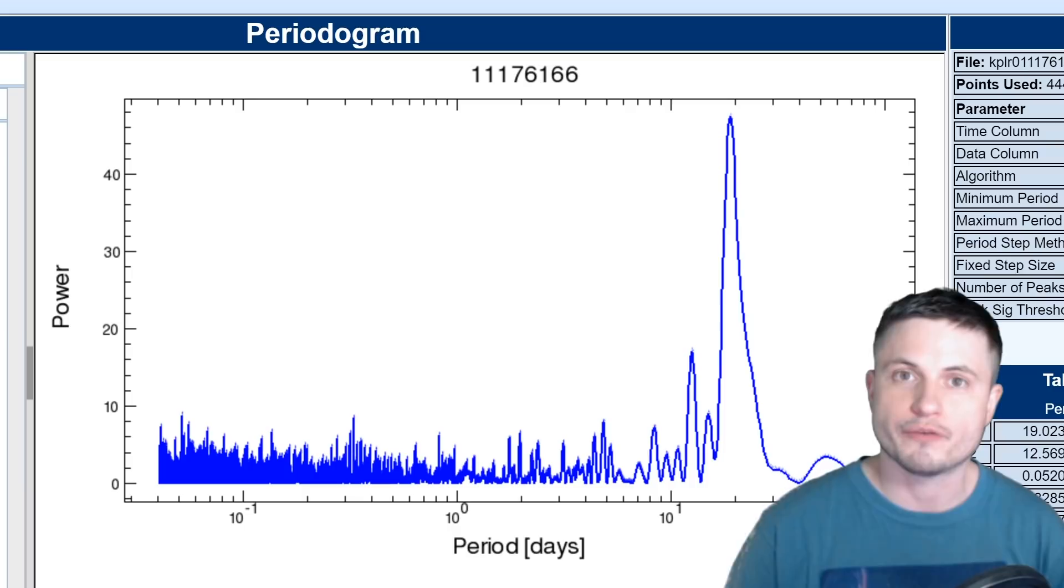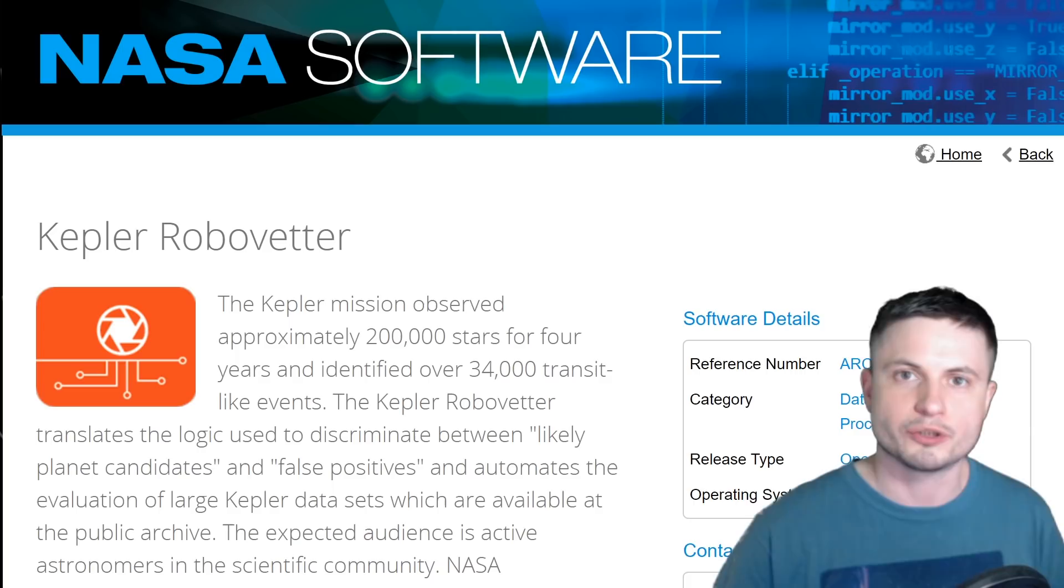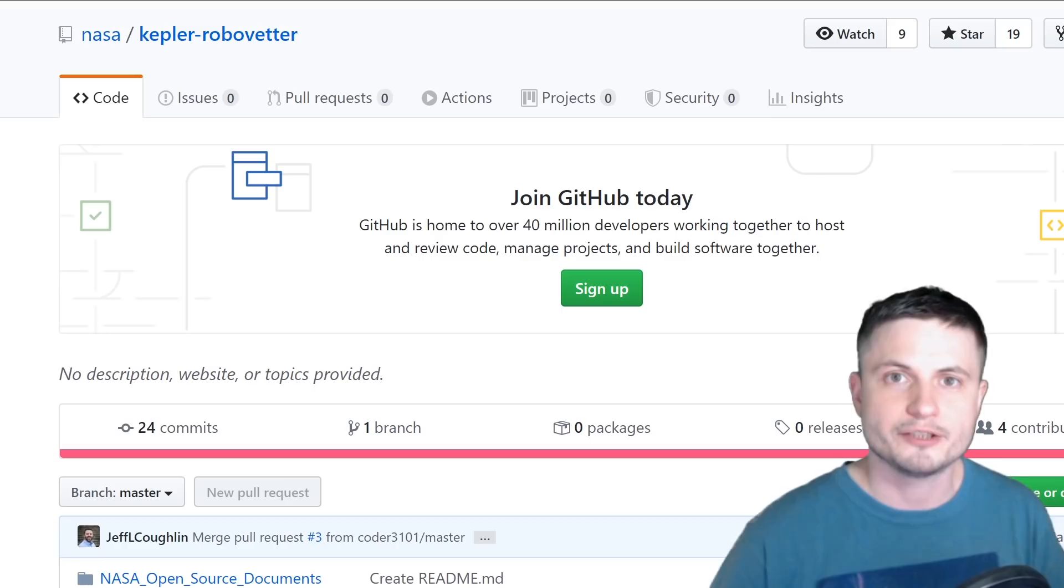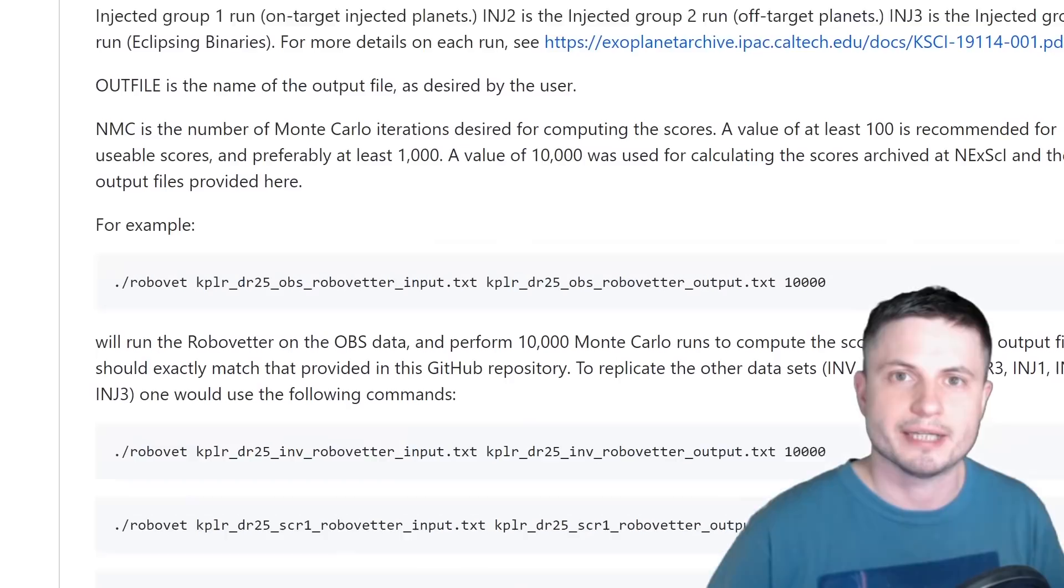A lot of this work was done by a cool program NASA created known as NASA Robo Vetter. Basically it's an automatic search that goes through various patterns and identifies them as possible planets. This is free and you can use this yourself - the link is in the description, although it does require some tinkering and manual installation.